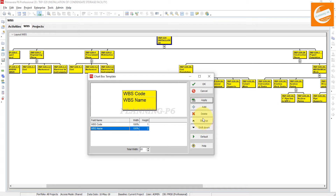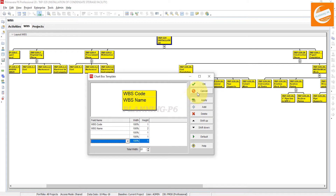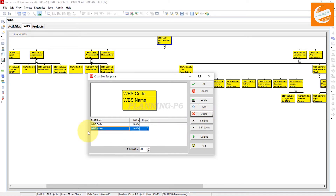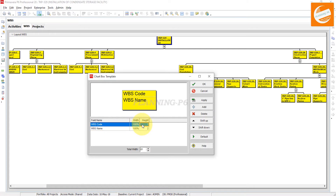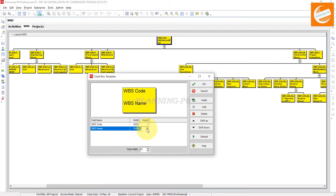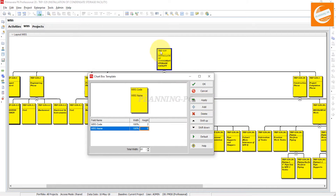Whatever fields you want, you can add from here, shift up and shift down. You can add many items and also delete them, shifting up or down as needed. Mostly we are using WBS code and WBS name. Set width to 100% and height to 2. For WBS name, we want six rows. Click Apply.